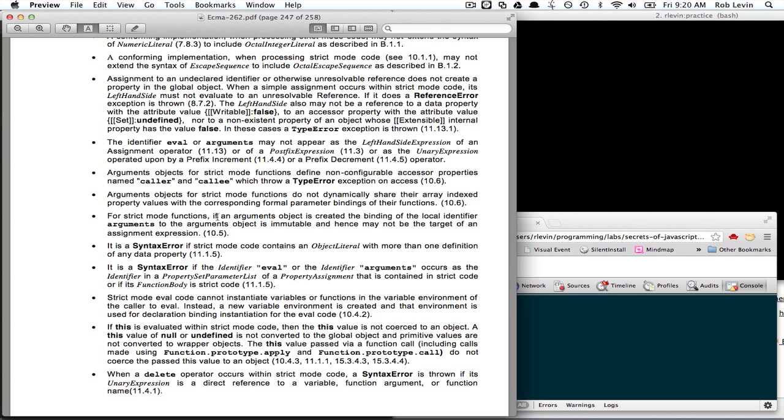For strict mode functions, if an arguments object is created, the binding of the local identifier arguments to the arguments object is immutable, and hence may not be the target of an assignment expression.